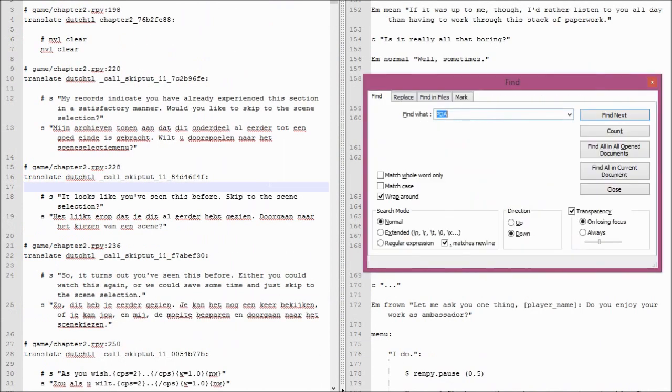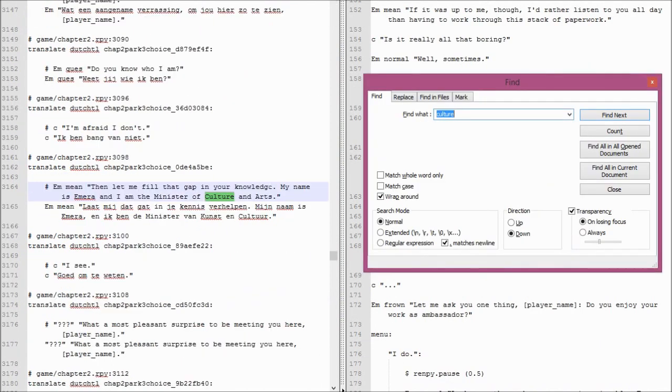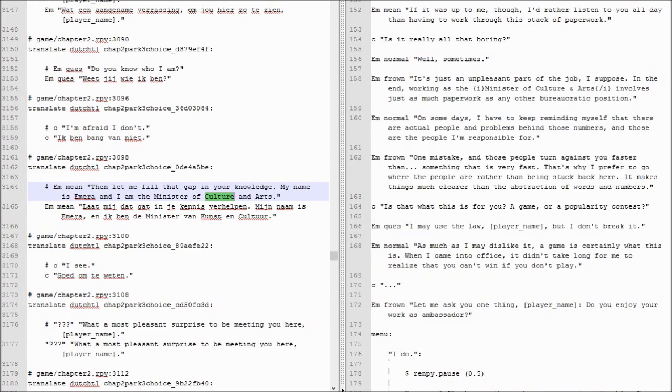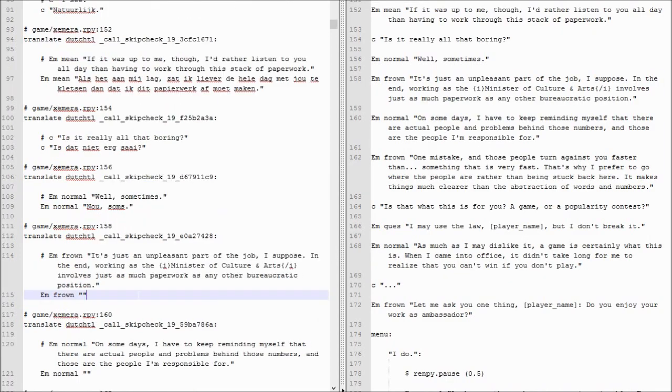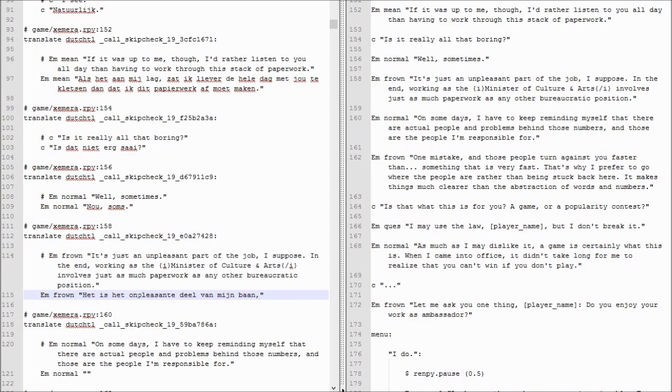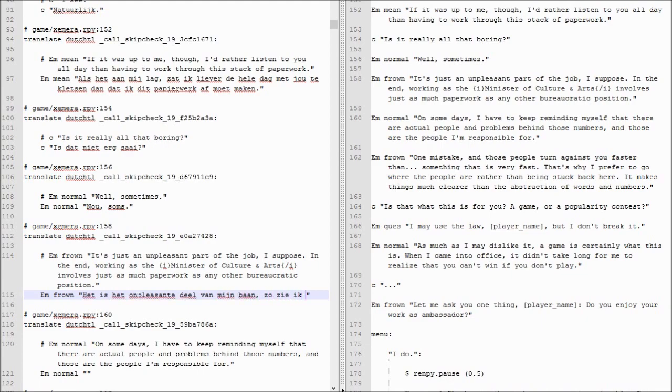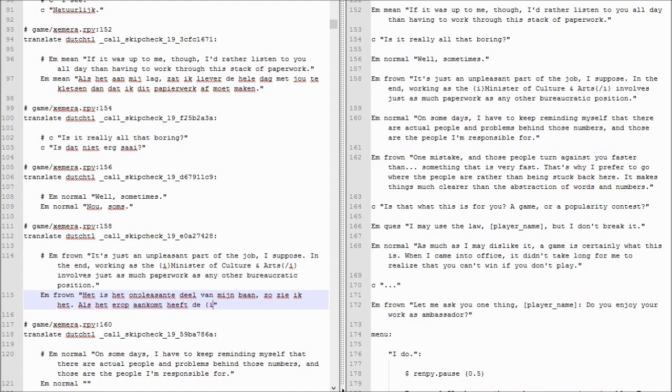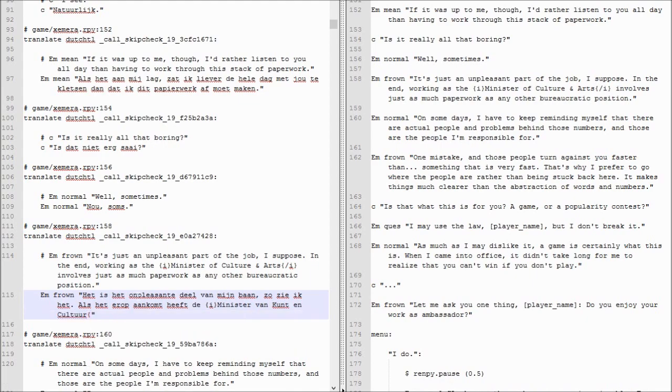I think it's chapter two. Culture. Kunst & Culture. That's the word I settled for.